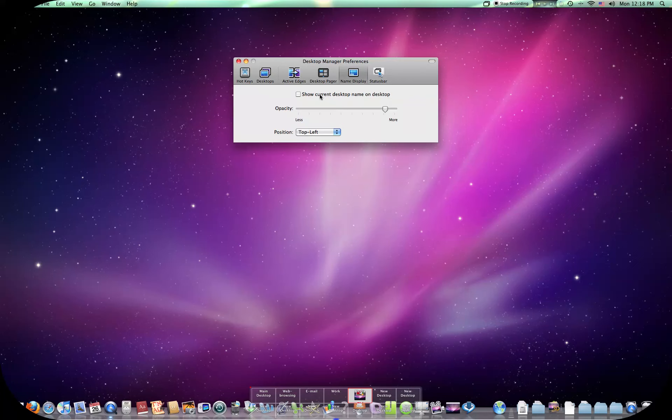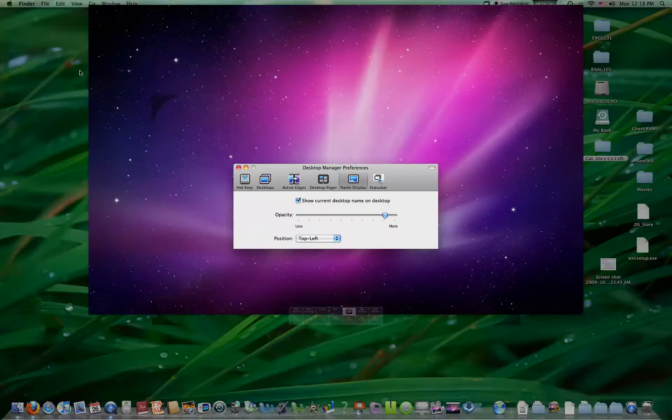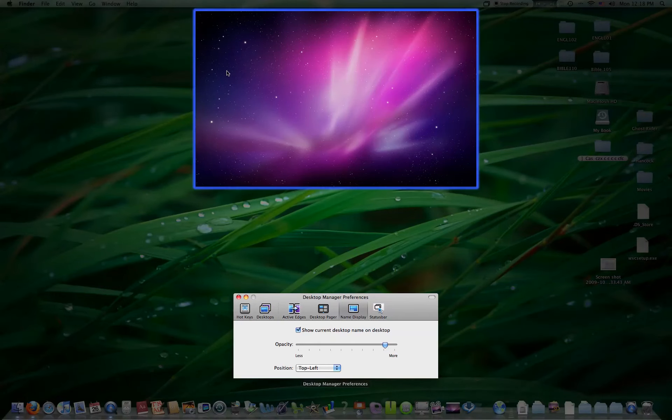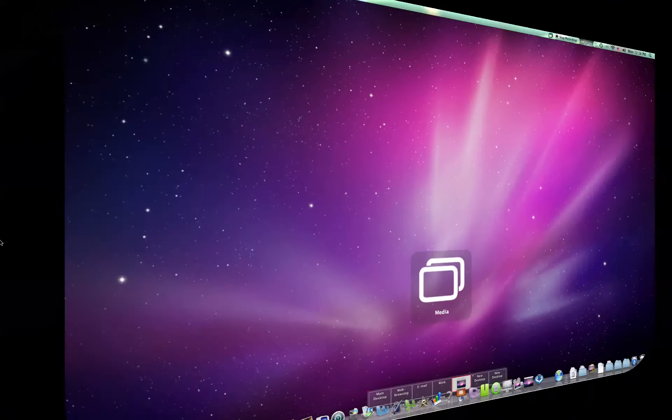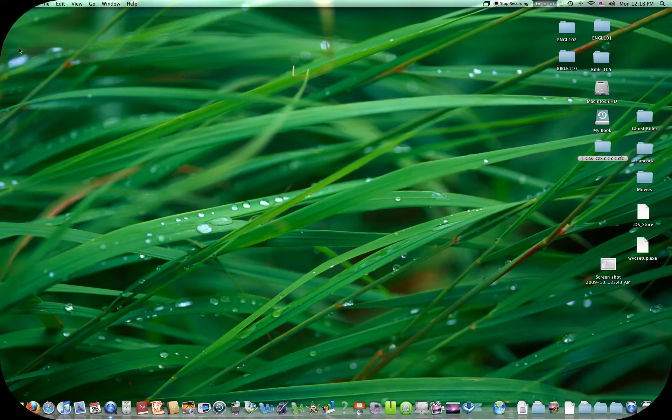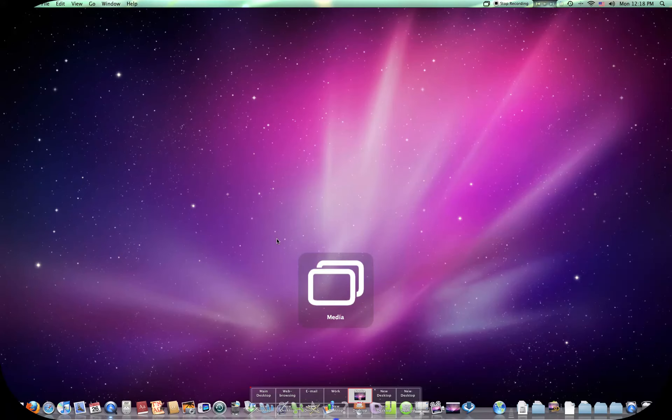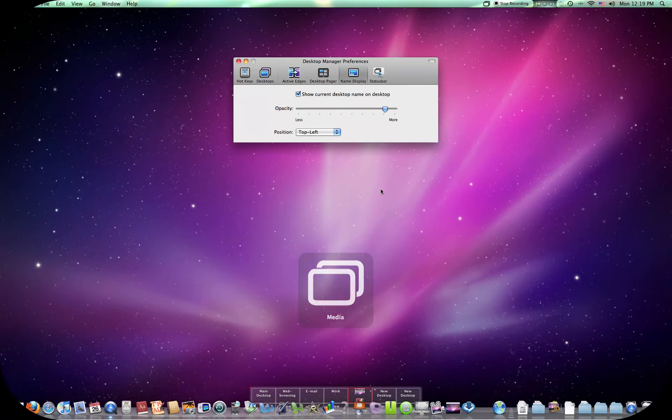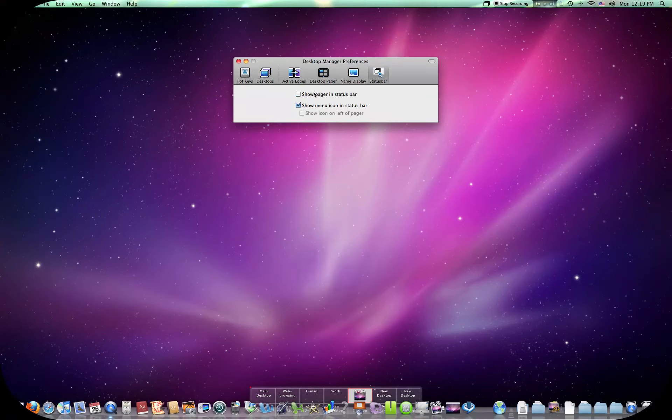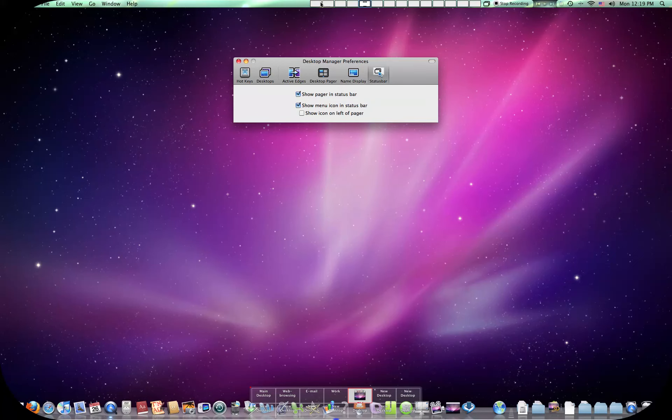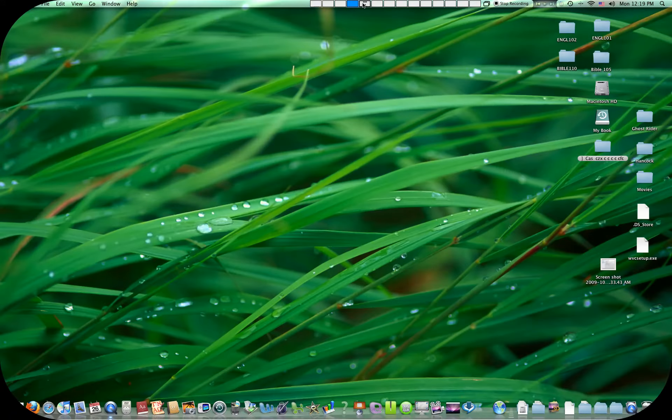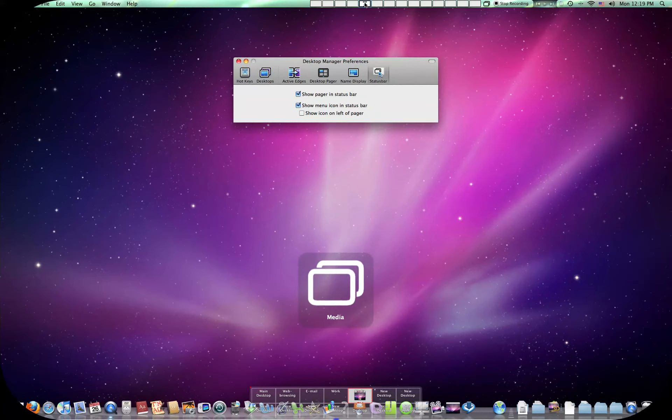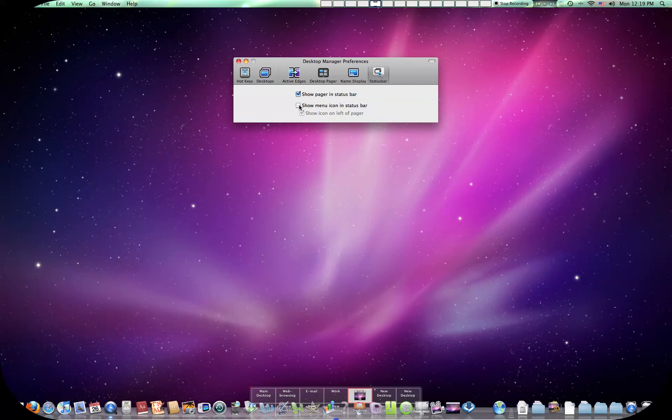You got name, display, show current desktop name on the screen. Where you want it to show, it'll show up there on the top left. Not showing that either. Then you got status bar. Show pager in the status bar. Puts it up here. It looks pretty ugly. It is kind of convenient switching between them. Show icon on left pager. Right there on the left side of them. I don't like it there. So I'll move it from the status bar.